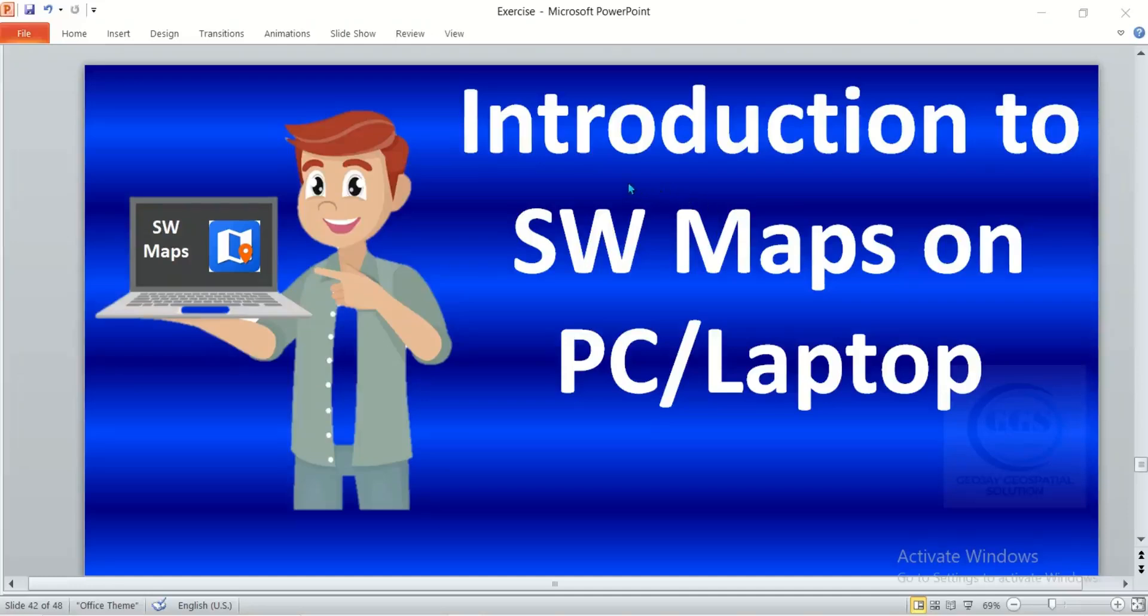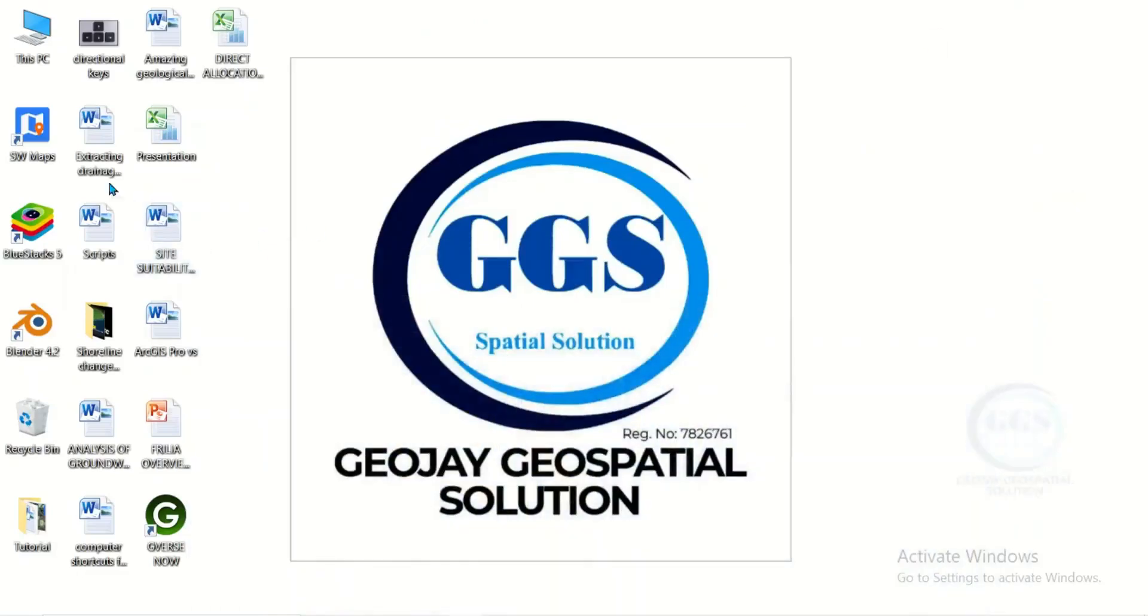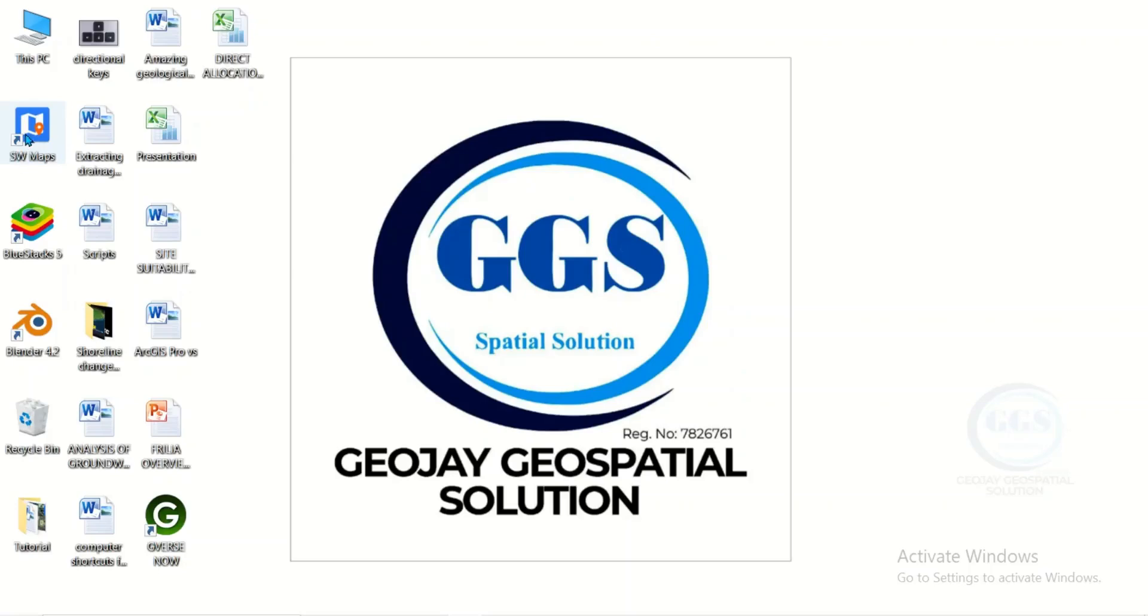In this video, I want to take you through an introduction to SW Maps on PC or laptop. In the previous video, I've shown you how to install SW Maps on your computer, so today I want to show you the interface of SW Maps on laptop or computer.